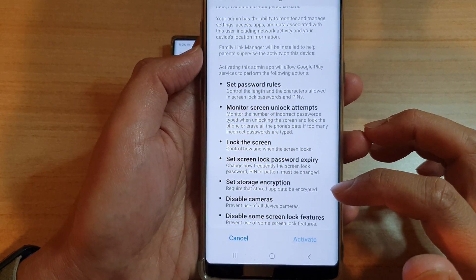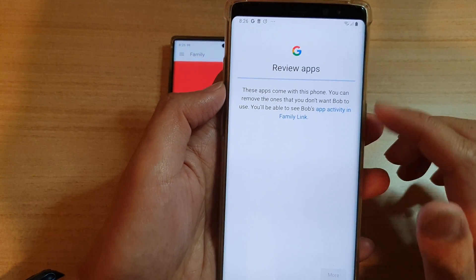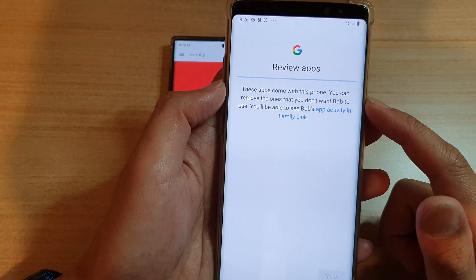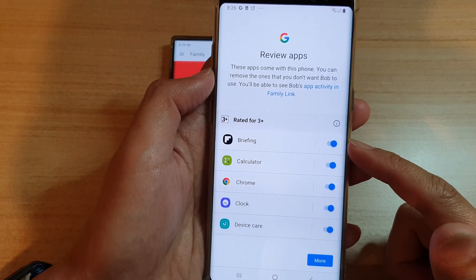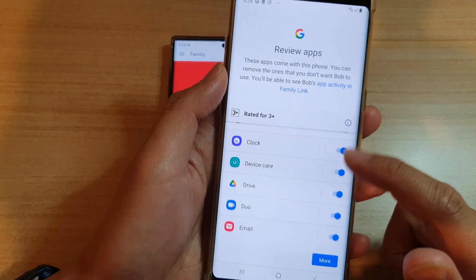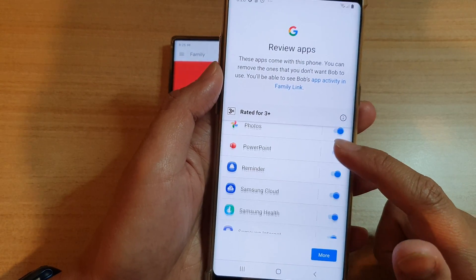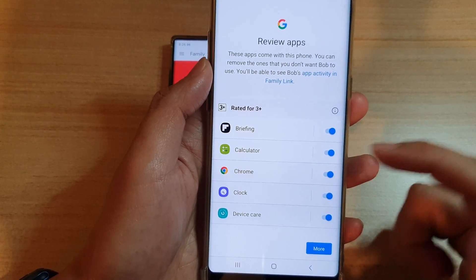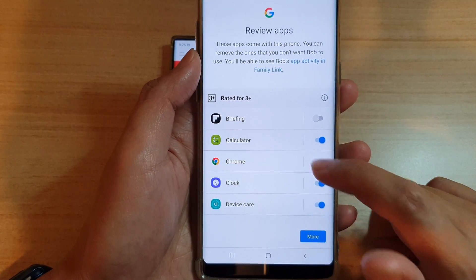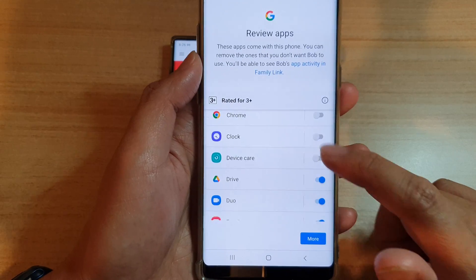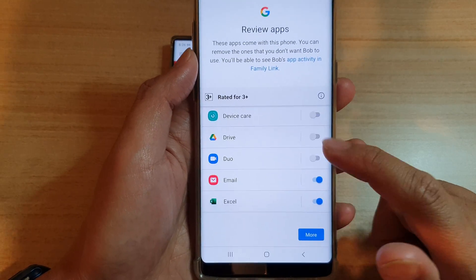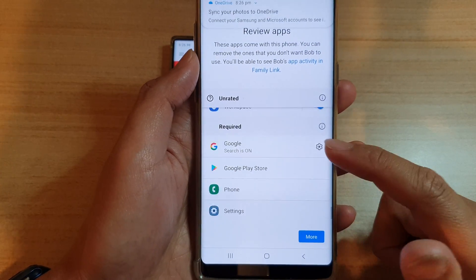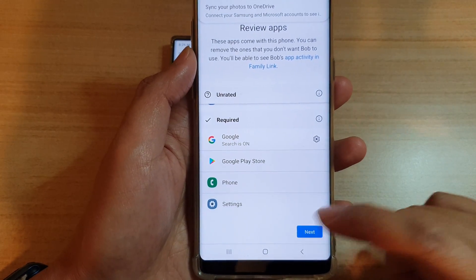Tap the Activate button. It then asks you to review apps — these are the apps that come with the phone. You can choose which apps your child can use by going down the list and enabling or disabling them. Go through the list, decide which apps they can or can't use, and then tap Next.